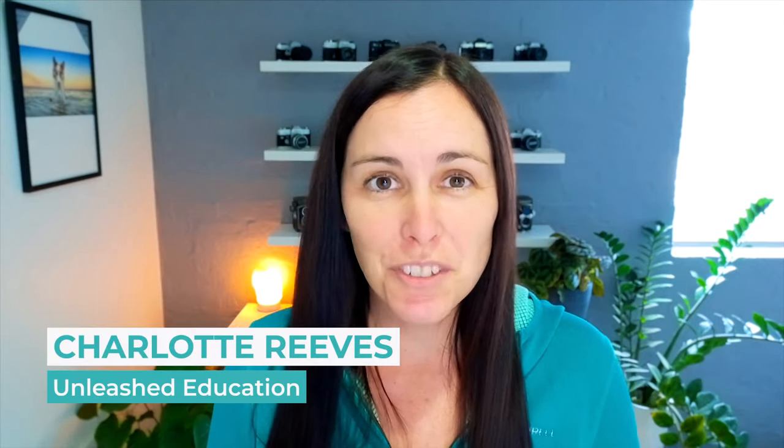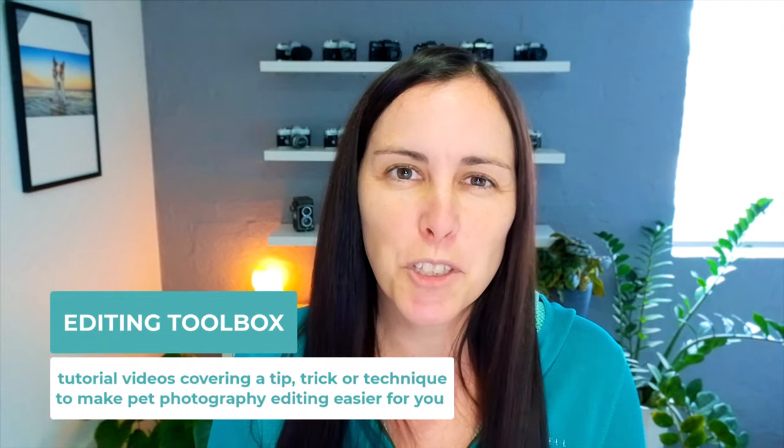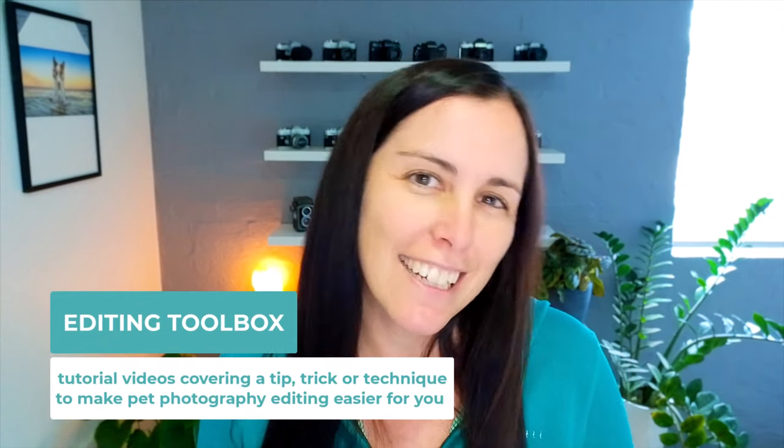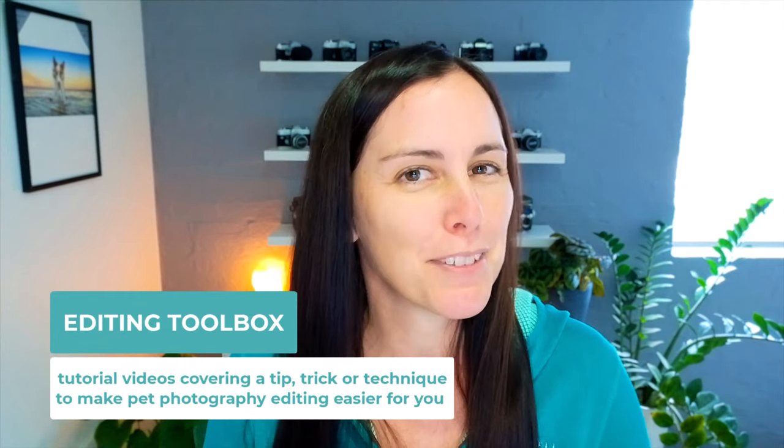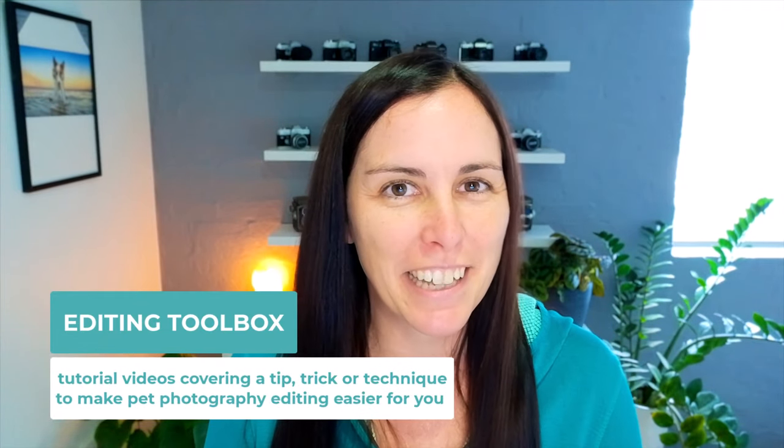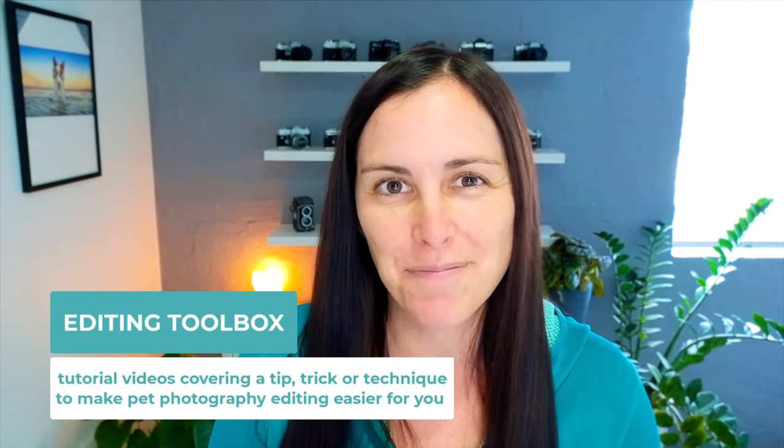Hi, I'm Charlotte Reeves from Unleashed Education and you've tuned in to another Editing Toolbox video where we share a quick tip, trick or technique to help make your pet photography editing life easier.